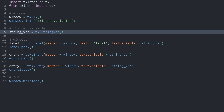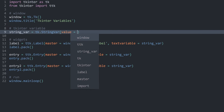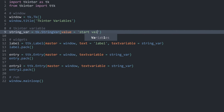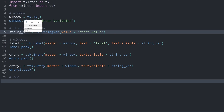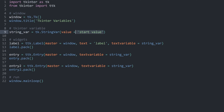What you can also do is set a start value for the StringVar. You do this by adding one argument called value and setting it to whatever you want — for example, 'start value'. Now if I run this again, we have 'start value' as the start value for all the fields and for the label, although I can still change them. In this case I don't want to use the start value, but this is something you could do.